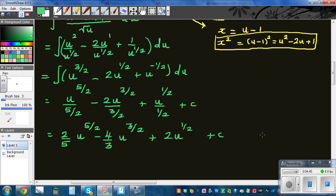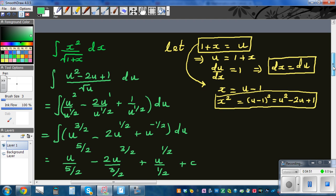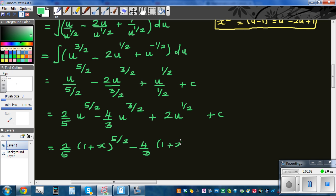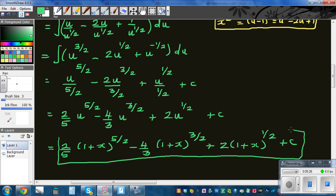Now substituting back u equals 1 plus x, the final answer is (2/5)(1+x) to the five halves minus (4/3)(1+x) to the three halves plus 2 times (1+x) to the half, plus c.